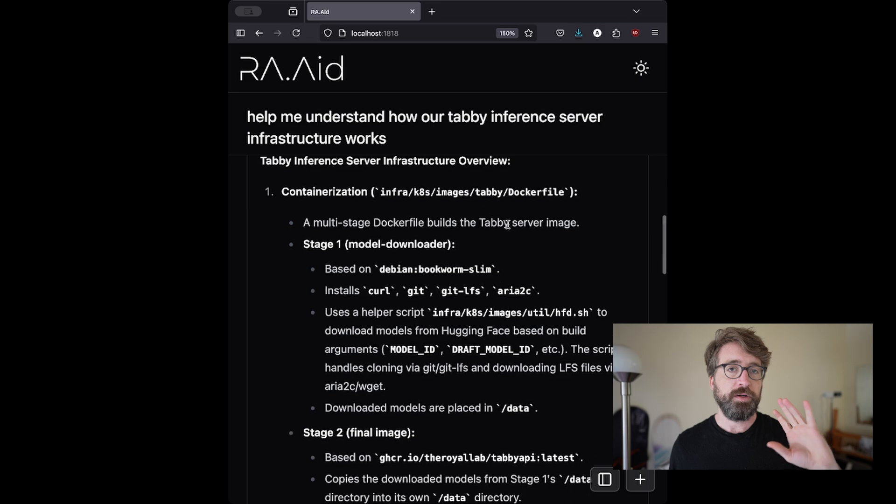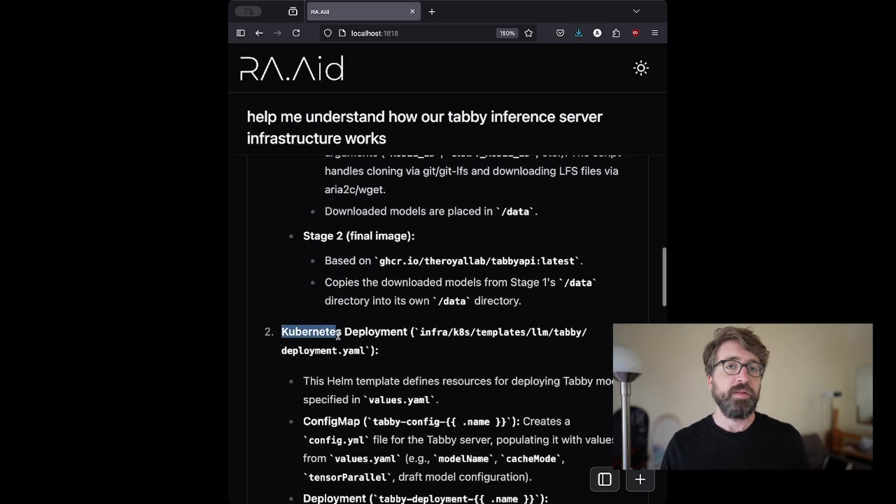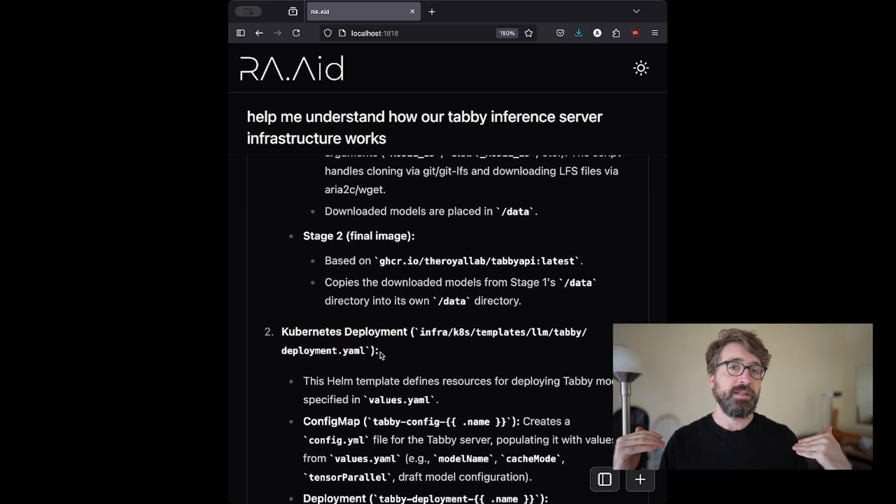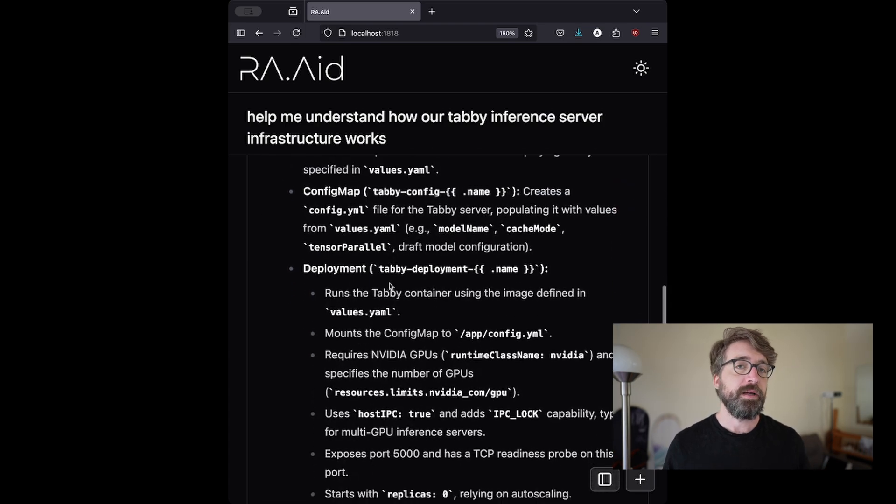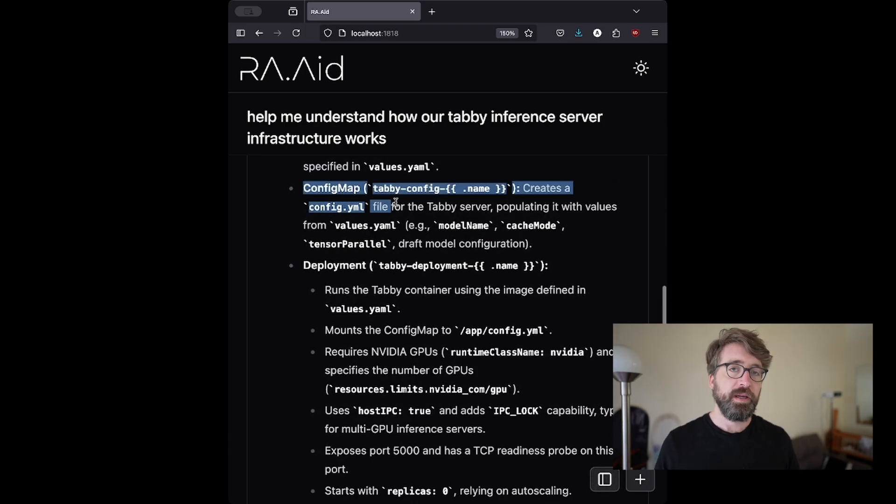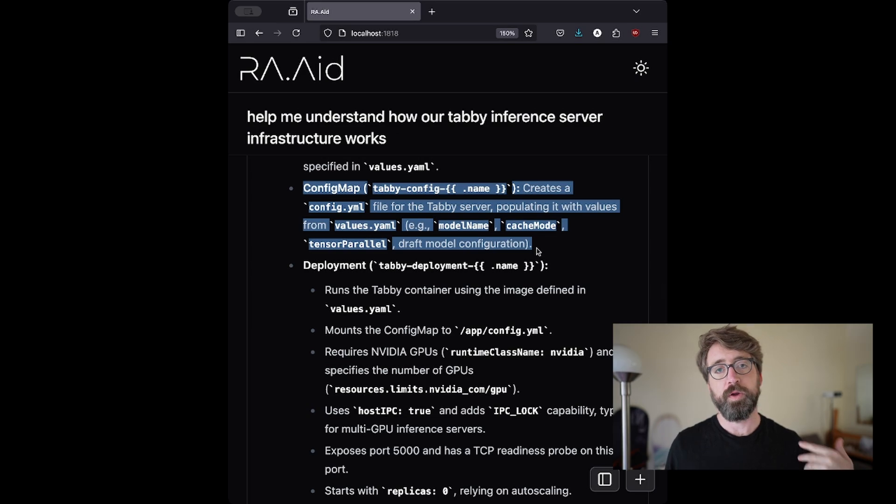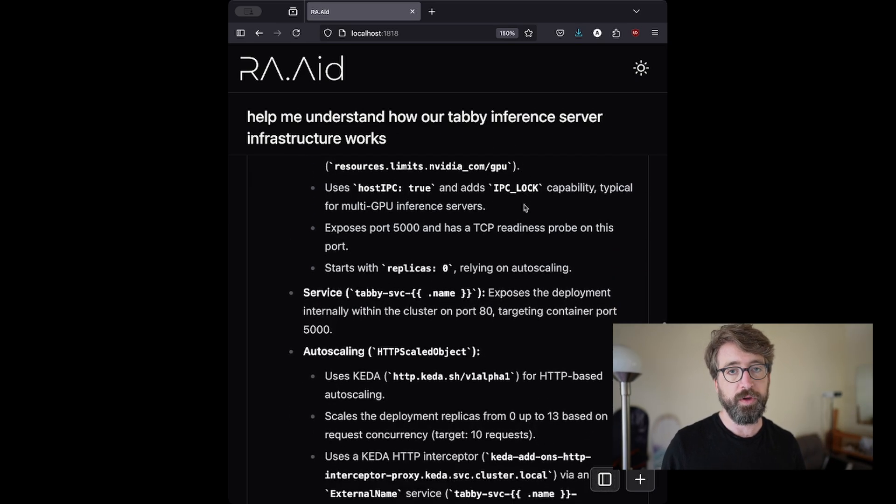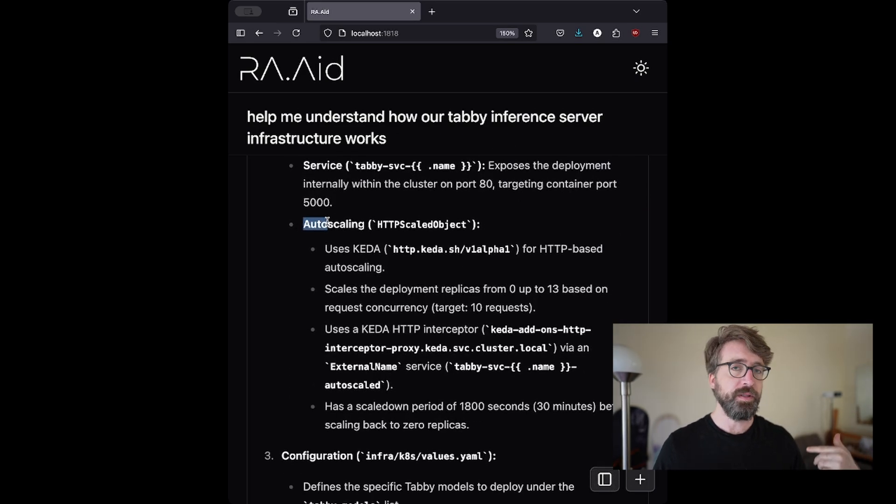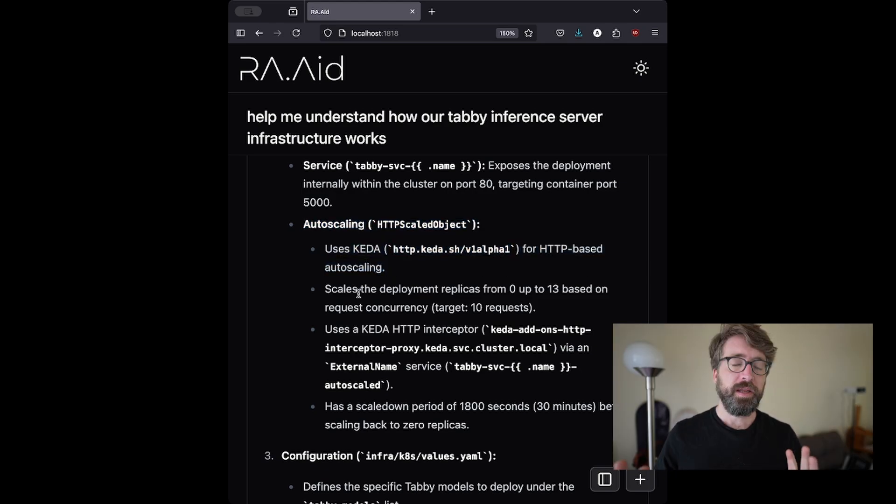It included information about our Docker build, our Kubernetes configuration, and the Tabby configuration itself. This is exactly what I needed in order to get back up to speed with this part of the codebase. It felt a lot like having a competent coworker who was already an expert in that section of the code, and I could just ask them to get me up to speed. But in this case, it was a fully autonomous AI coding tool.